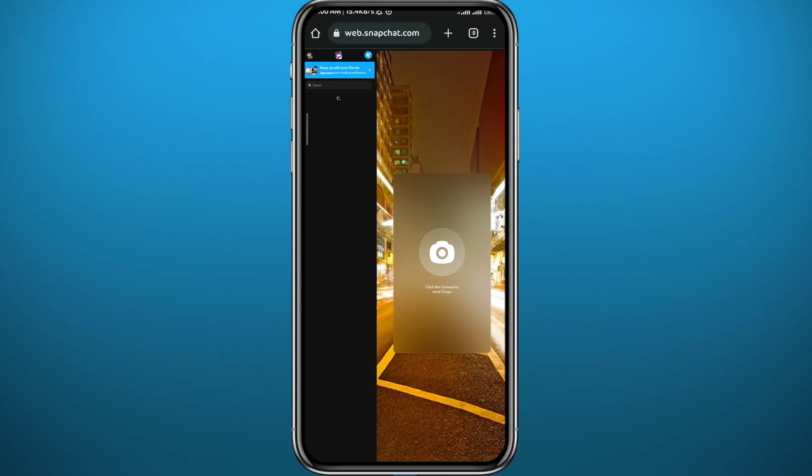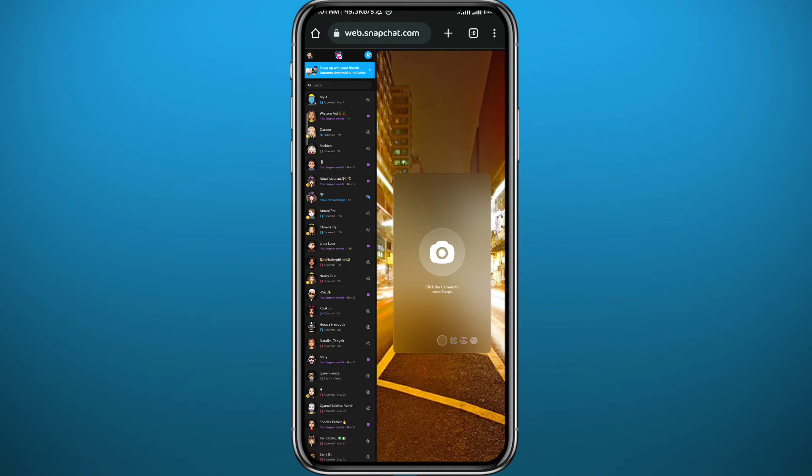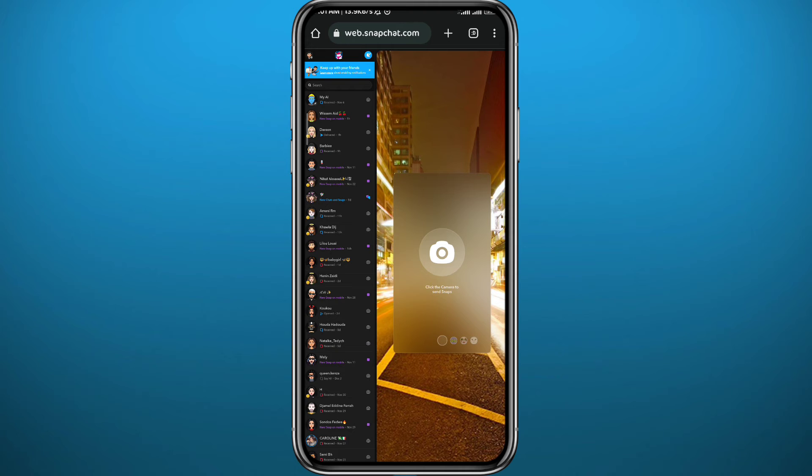And here we go, we are in the Snapchat web version desktop mode. From here, as you can see on the right side we have the camera and the filters. If you want to use that you can tap there to use your camera. On the left side you have the conversations and stories. It's a bit different from the app as you can see.